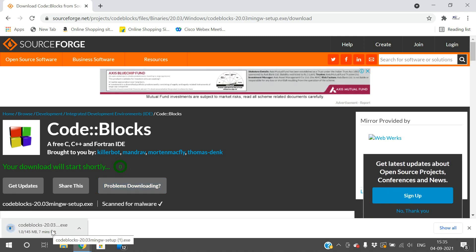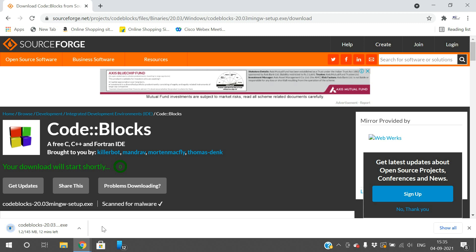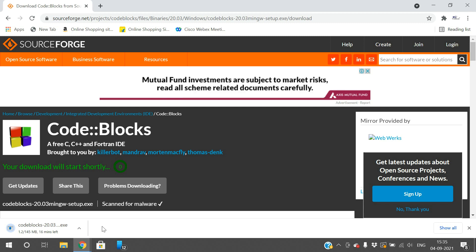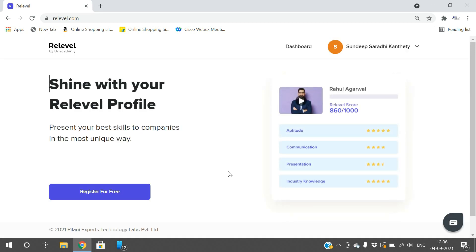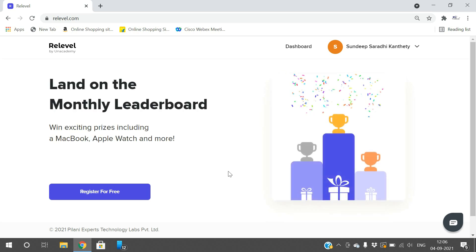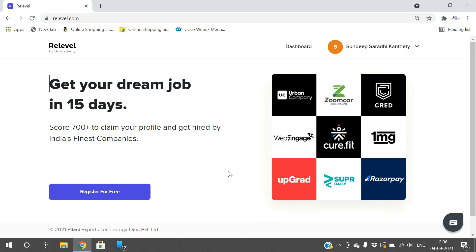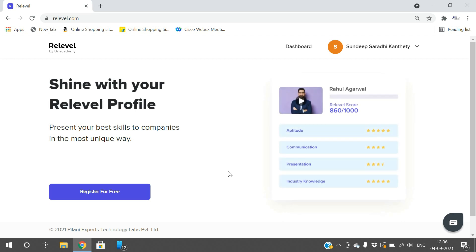Meanwhile, I'd like to give some information about a job opportunity — an update on the Re-level test. In the last few days you've been hearing about the Re-level test and some of you have registered and taken the test. Today I have exciting news: Re-level has announced that all tests have been made free of cost in order to give candidates access to 1000+ jobs across top companies.